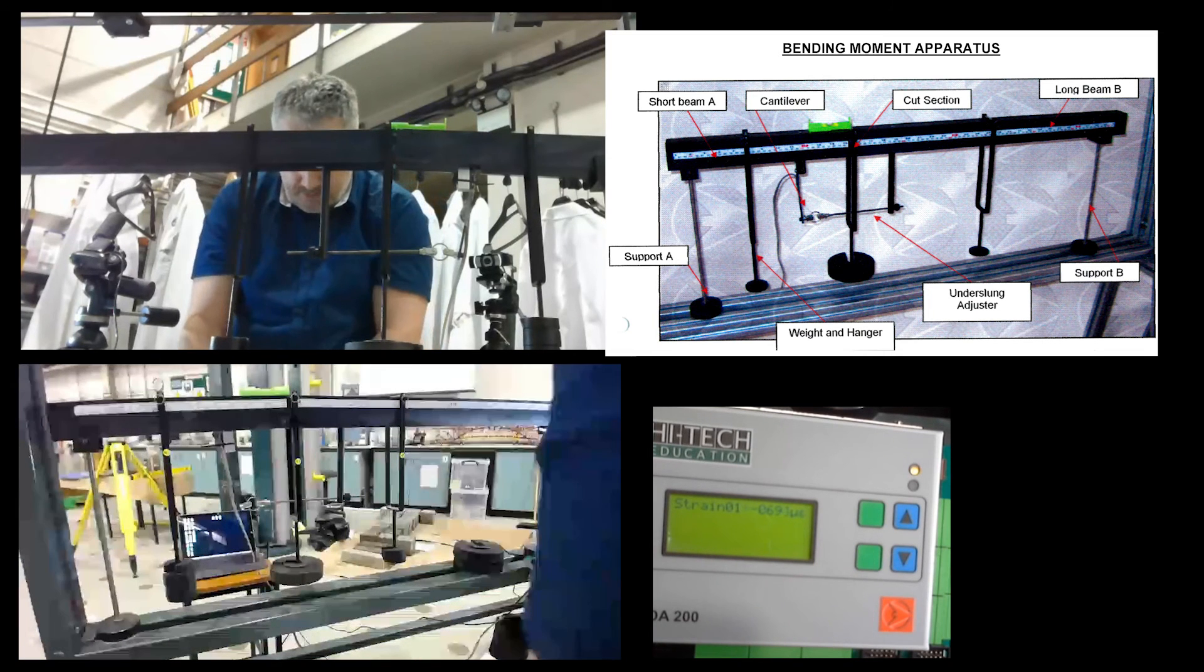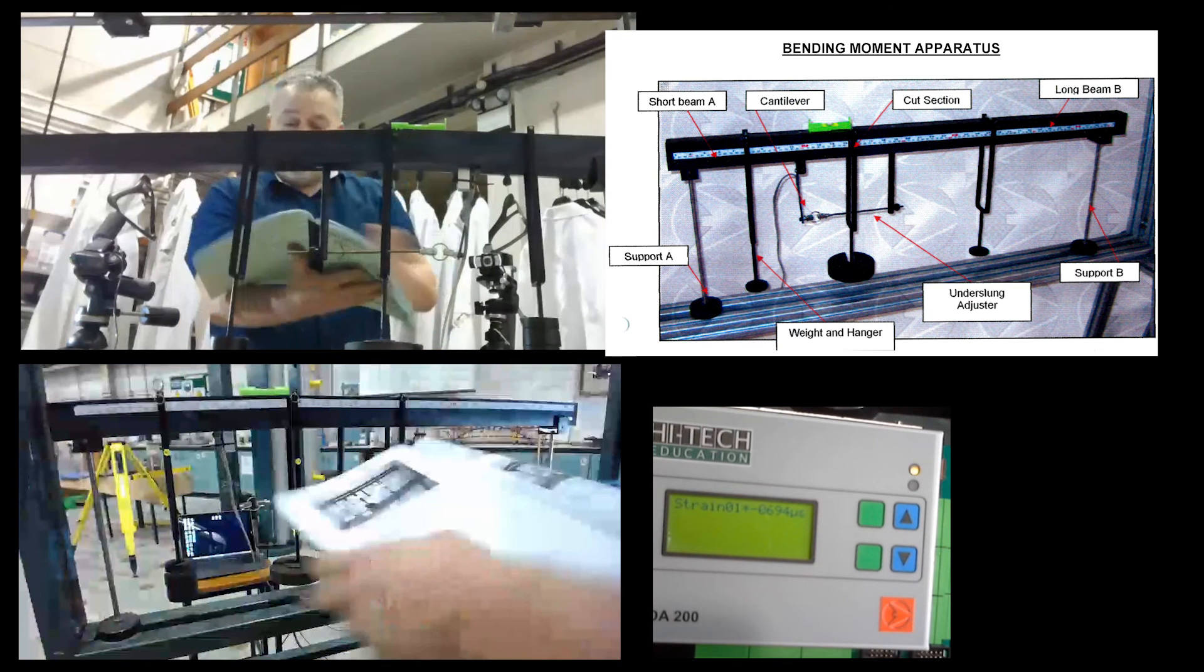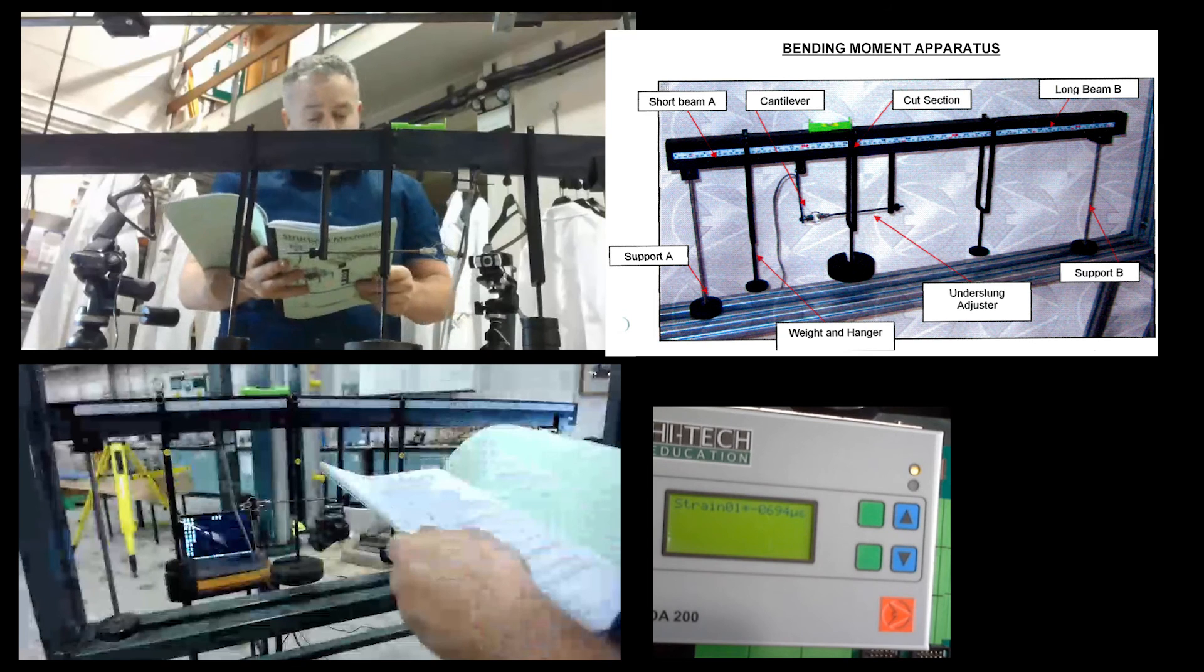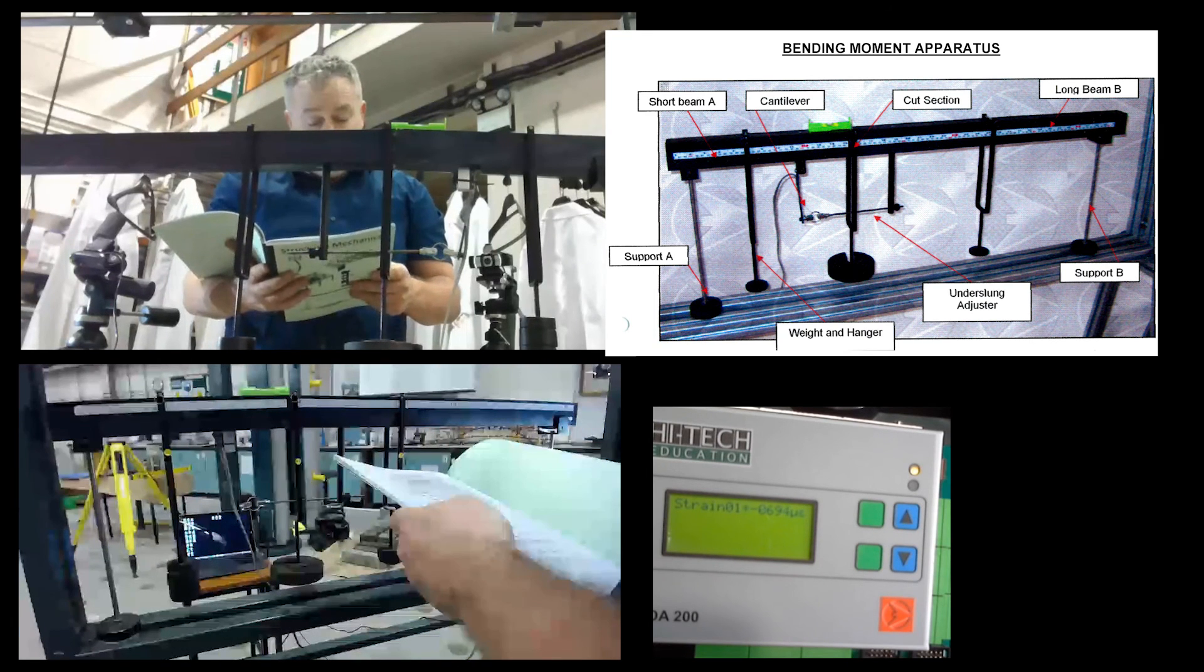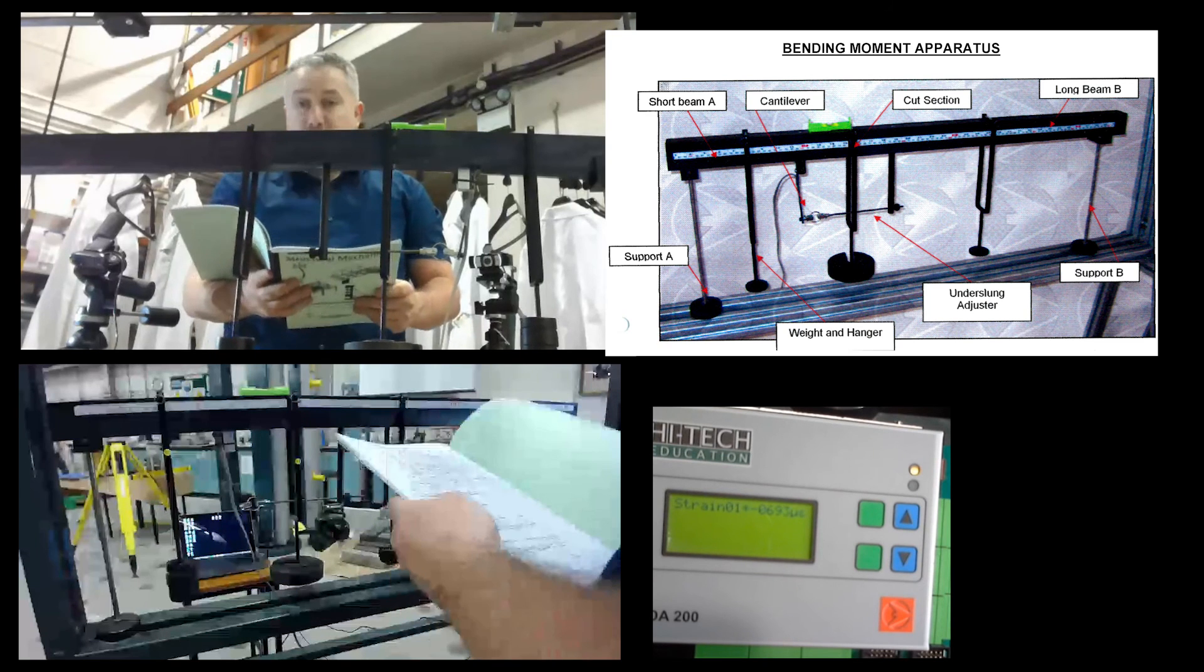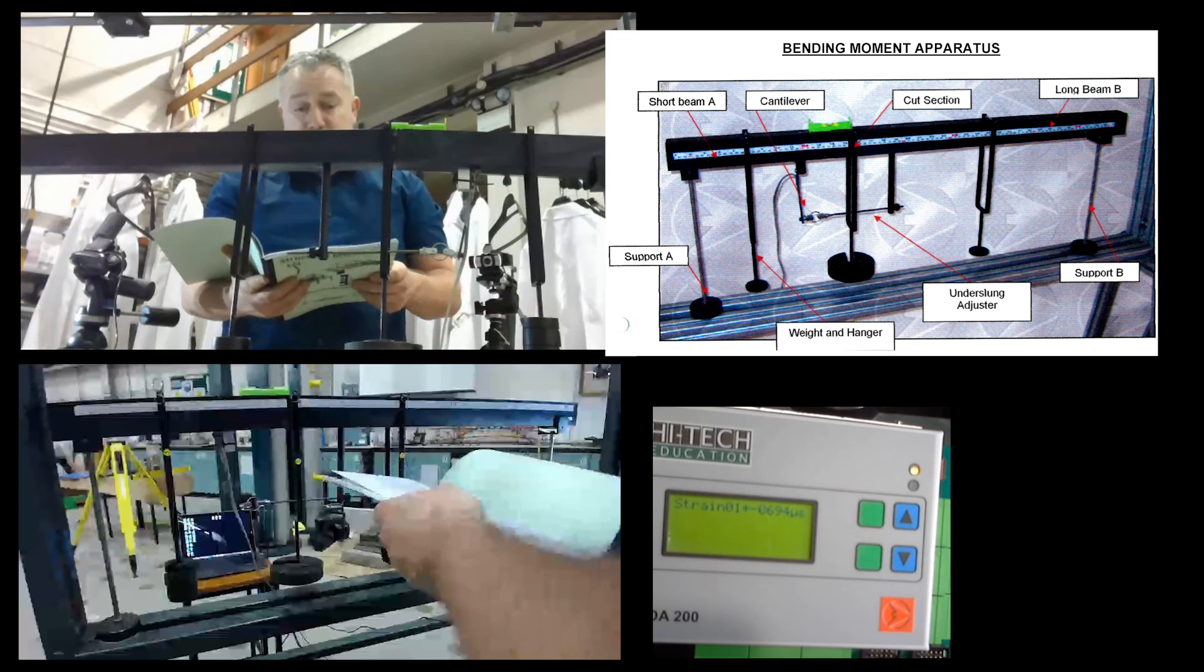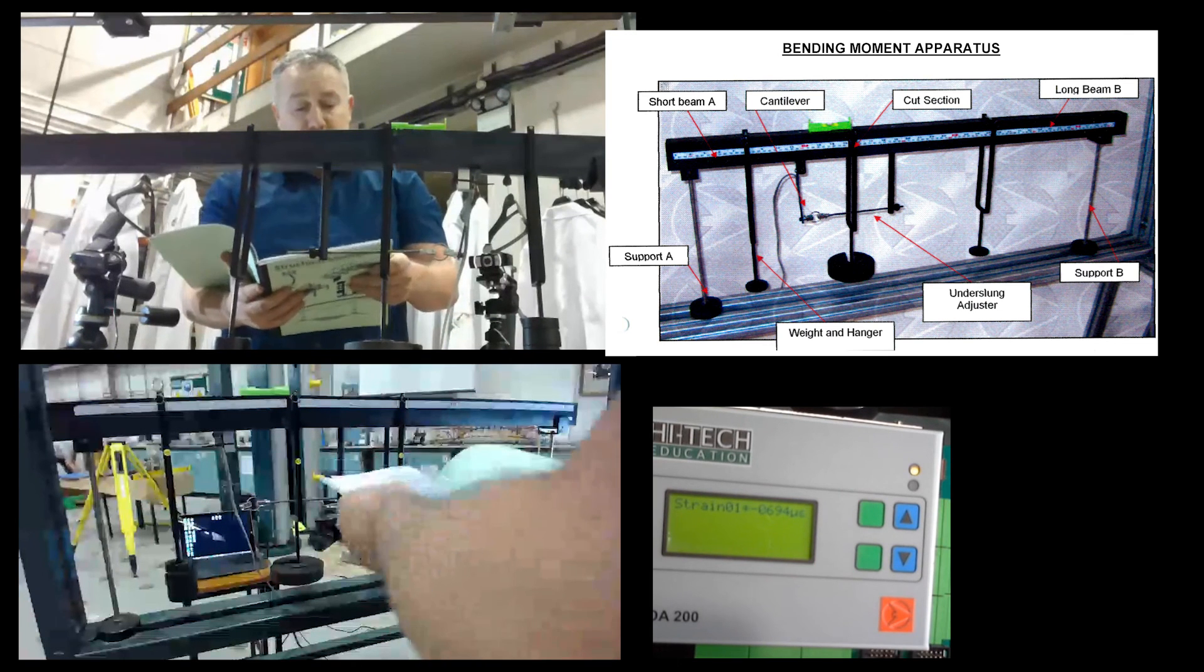Now I've got my strain readings, I can, using the formula on the last page, work out my practical bending force and we can make comparison to the theoretical force. The three tables on the back there is where you can write down a summary of the three different parts.